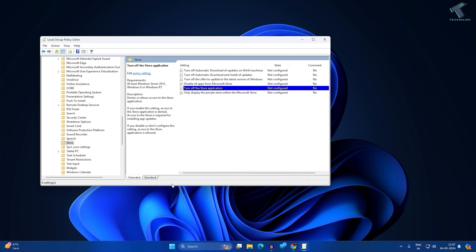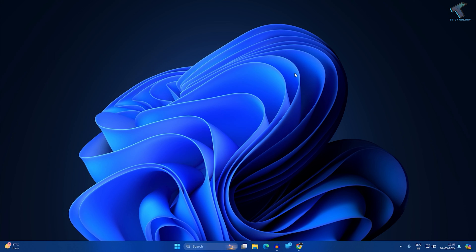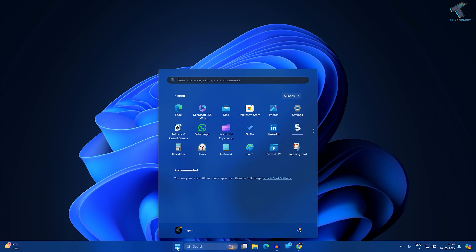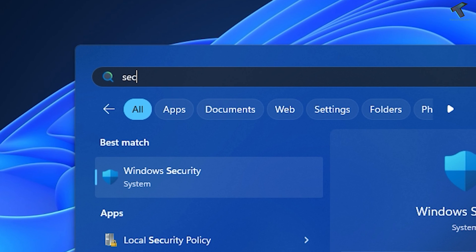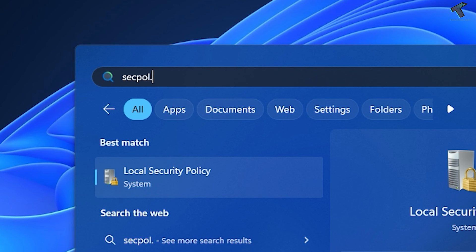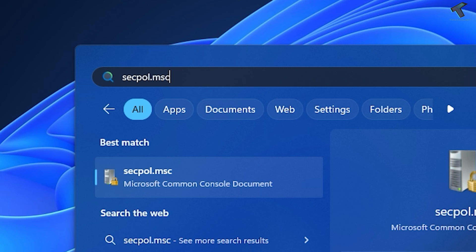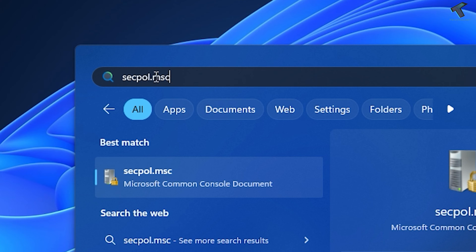Once it's done, close this window. Now the next option, you just need to go to your startup search window and type secpol.msc. I will give you this command in my description. After that, press Enter from your keyboard.